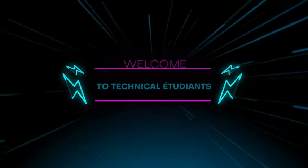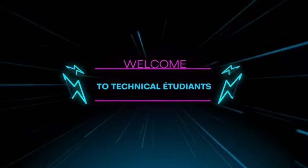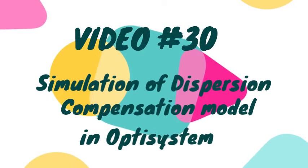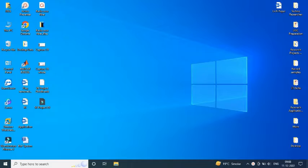Hello friends, welcome to Technical Etudiants. So today we are going to design a dispersion compensation model in OptiSystem software.